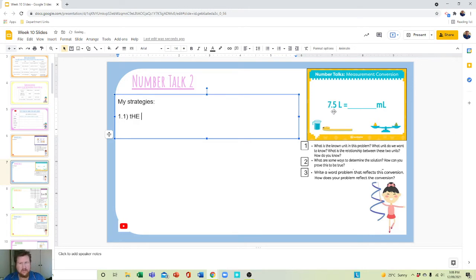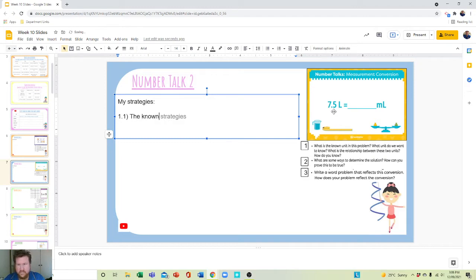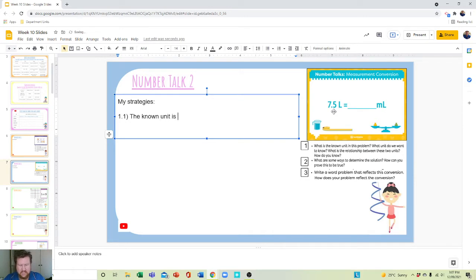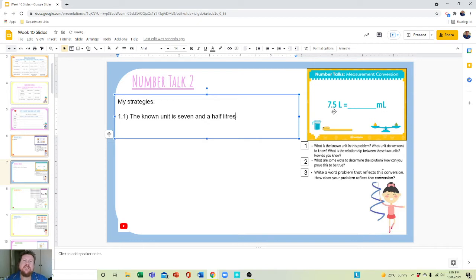So I would not just write the number. The known unit is seven and a half liters. I'm going to write it in words because it's how you would say it anyway. But that is the known.